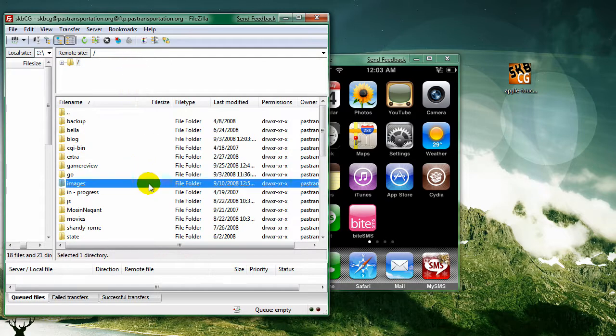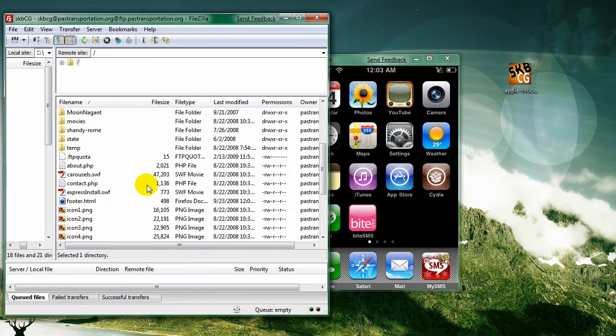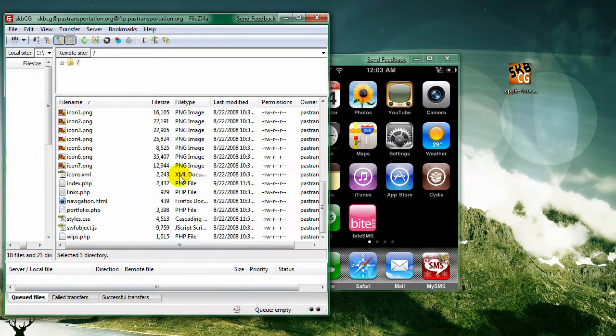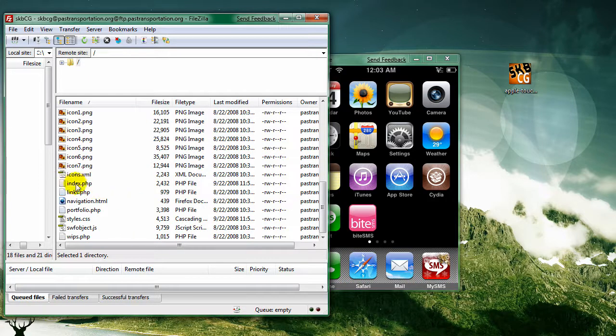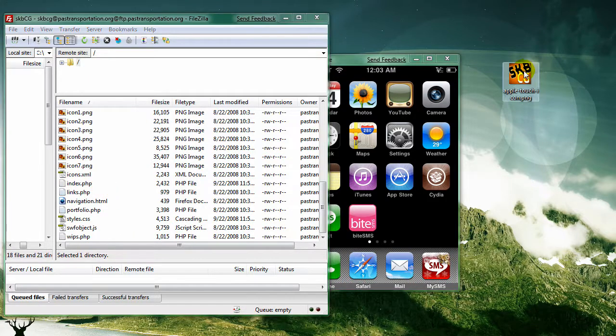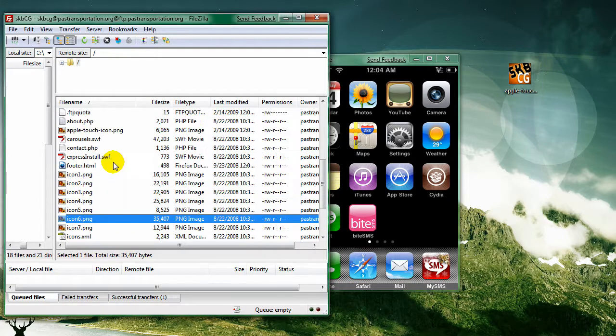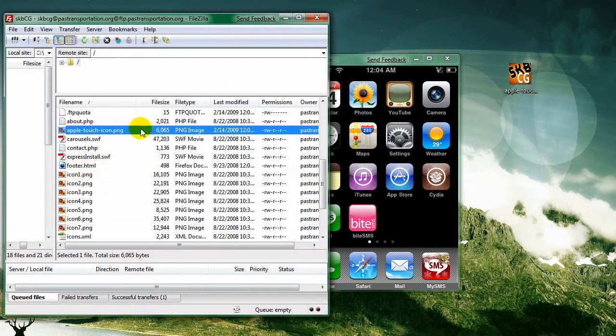If you scroll down and make sure you are in your root directory or your index pages, then you drag and drop this icon right into there. And it uploads. You can see it right there.